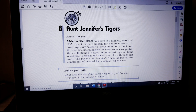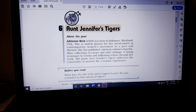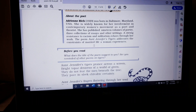Hi students, today we are going to discuss the poem Aunt Jennifer's Tigers. This poem is considered an important poem from your board's perspective because it is repeatedly asked in many CBSE question papers, and it is very easy.